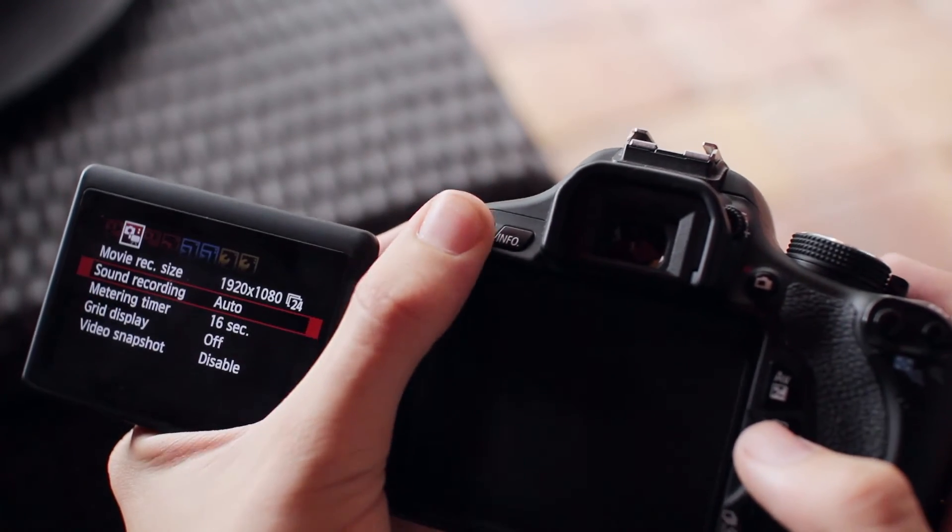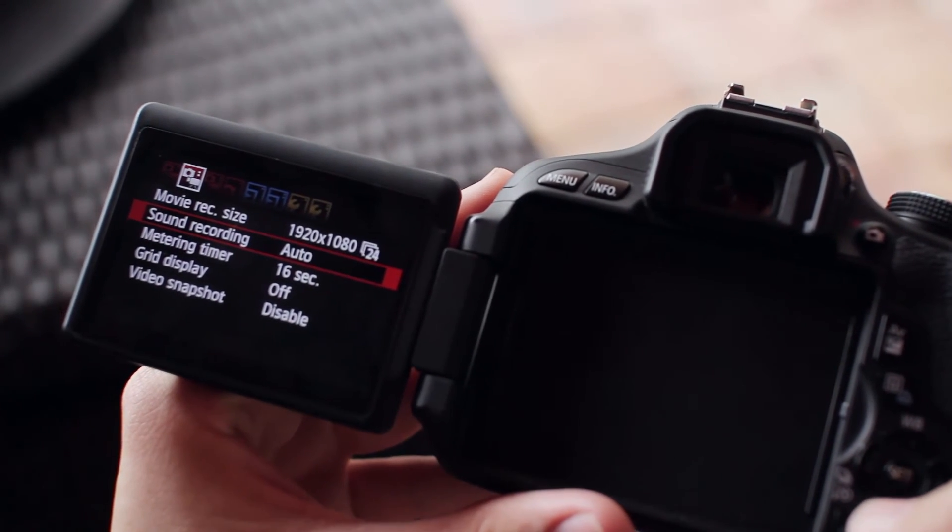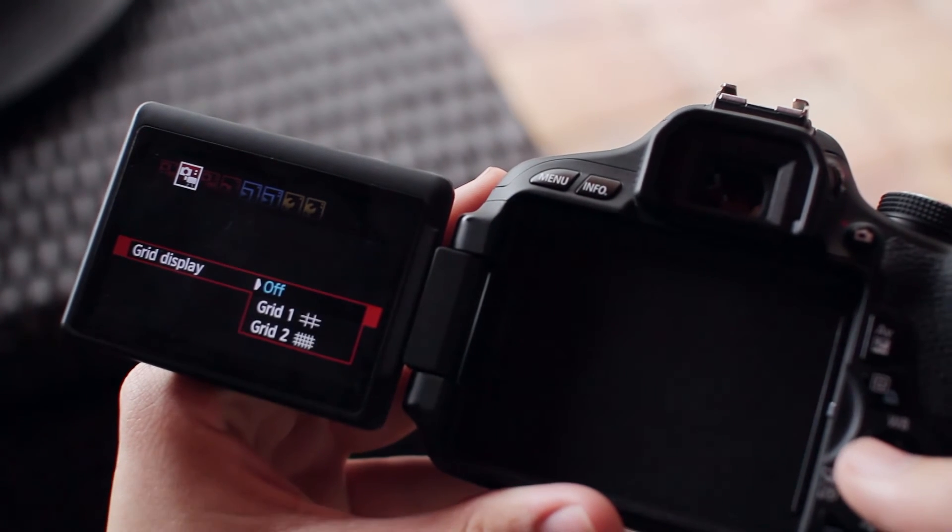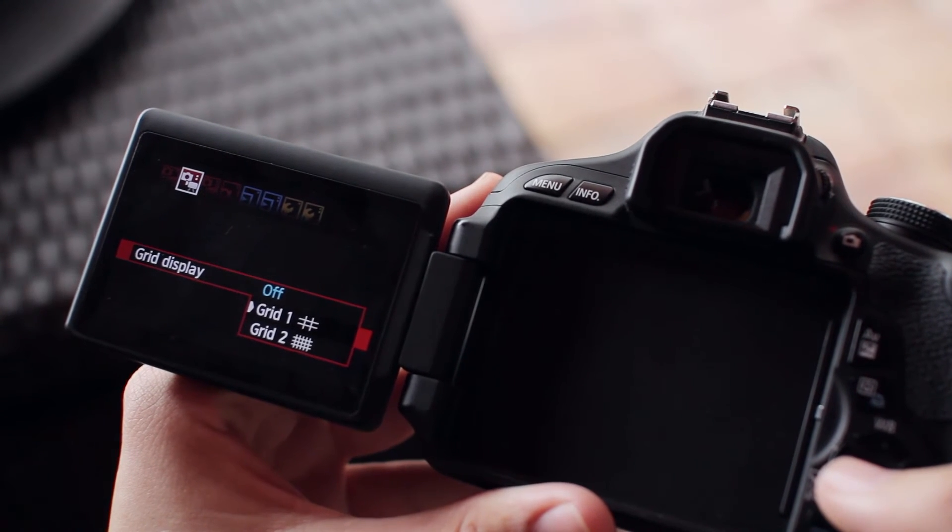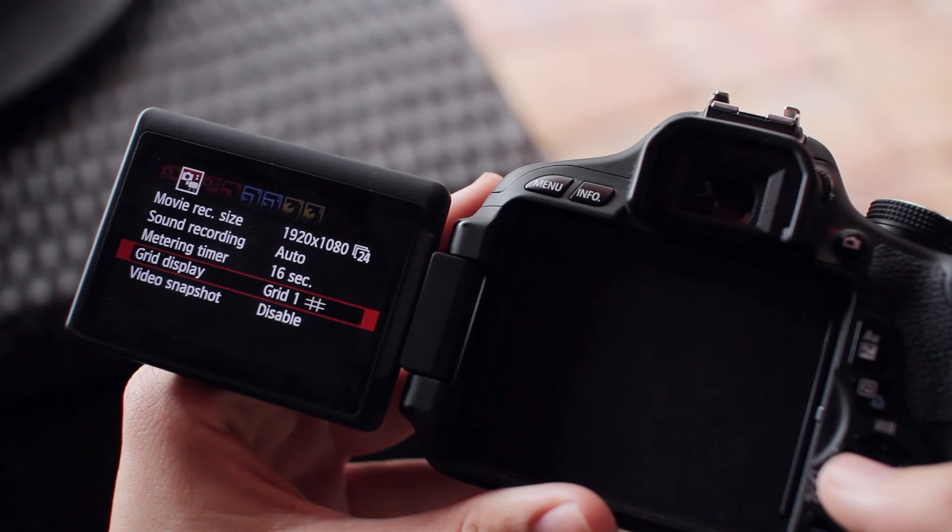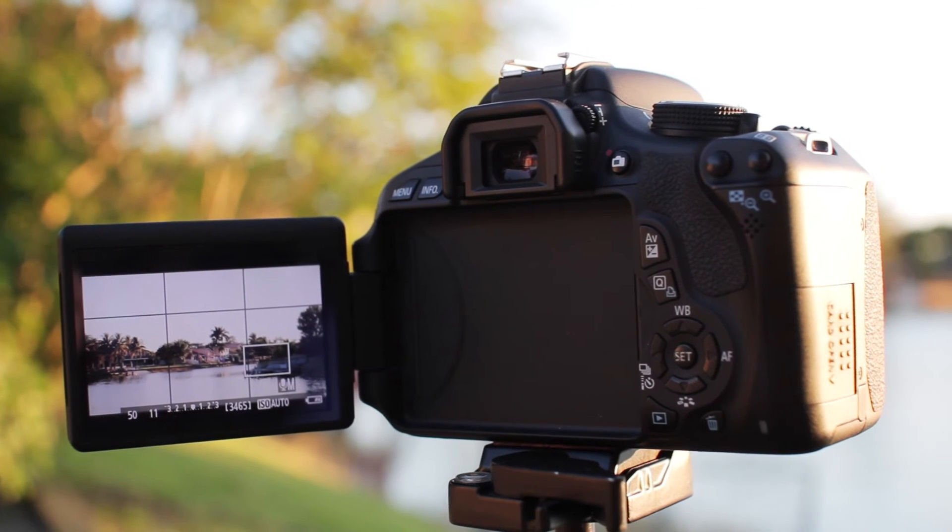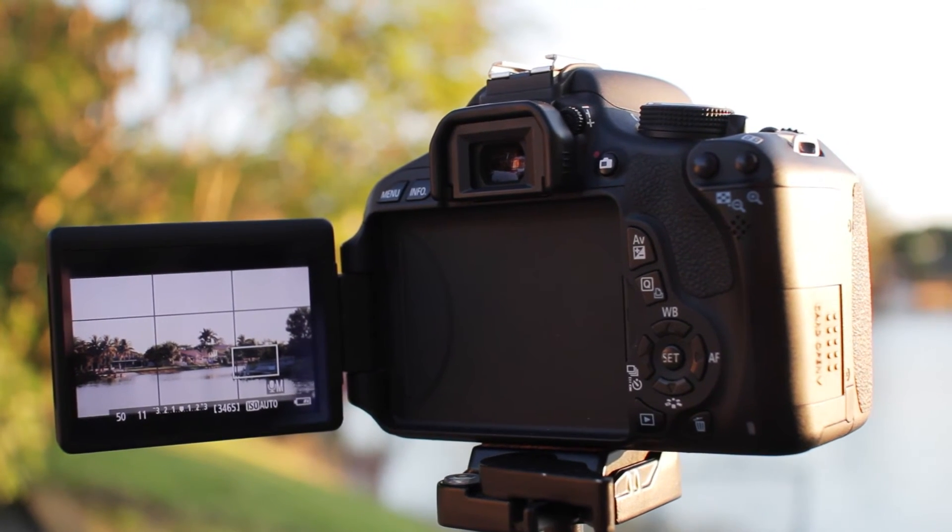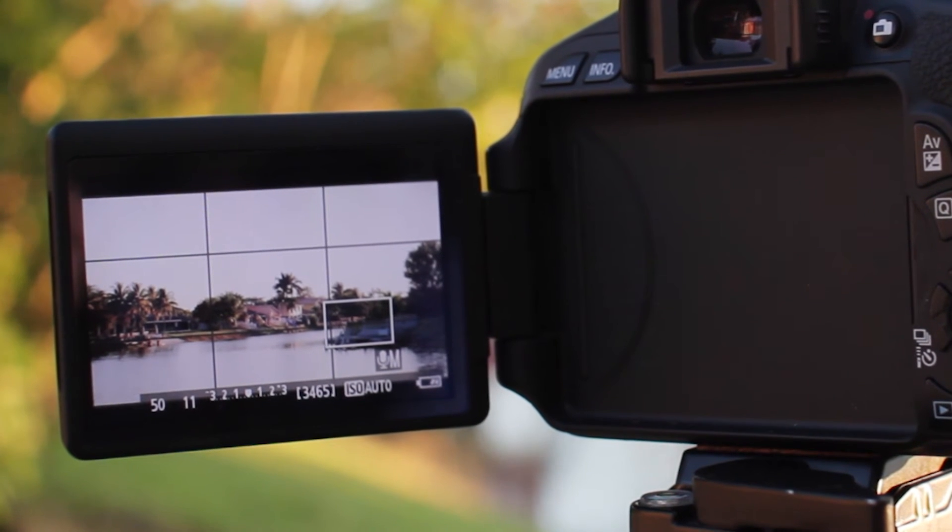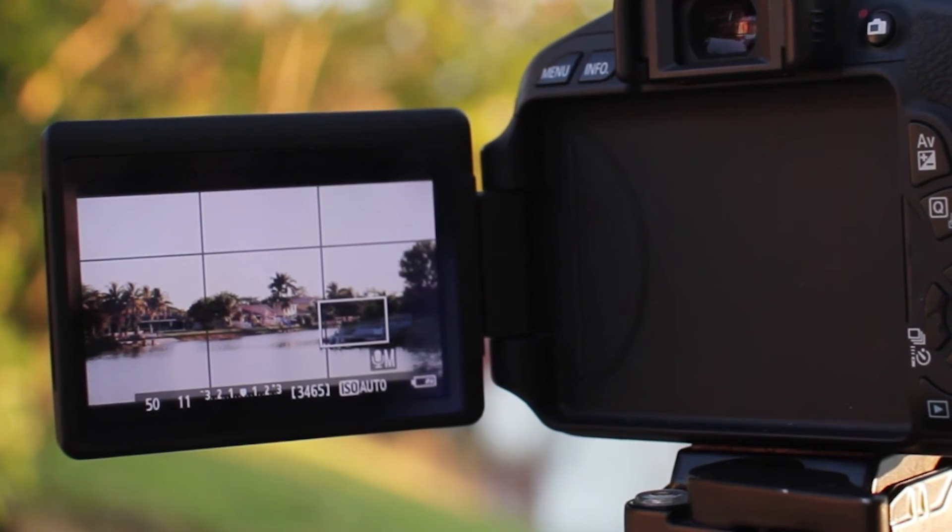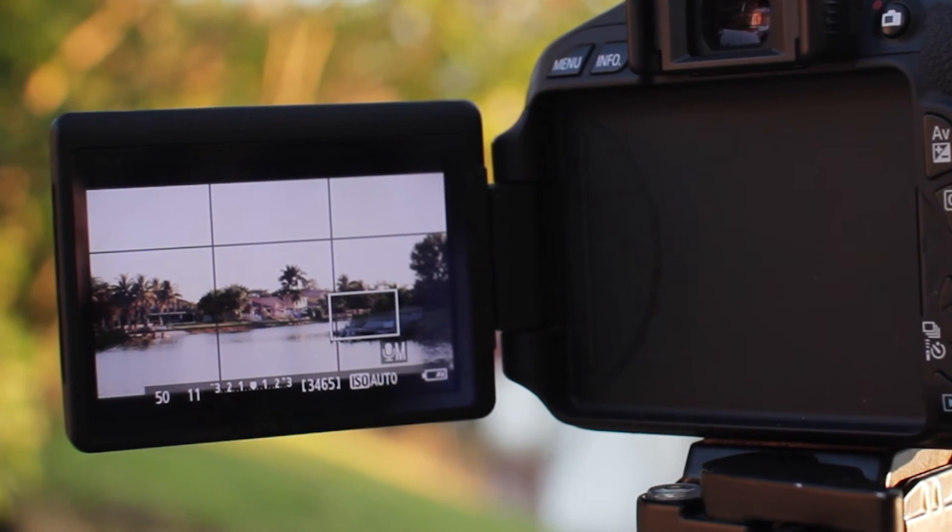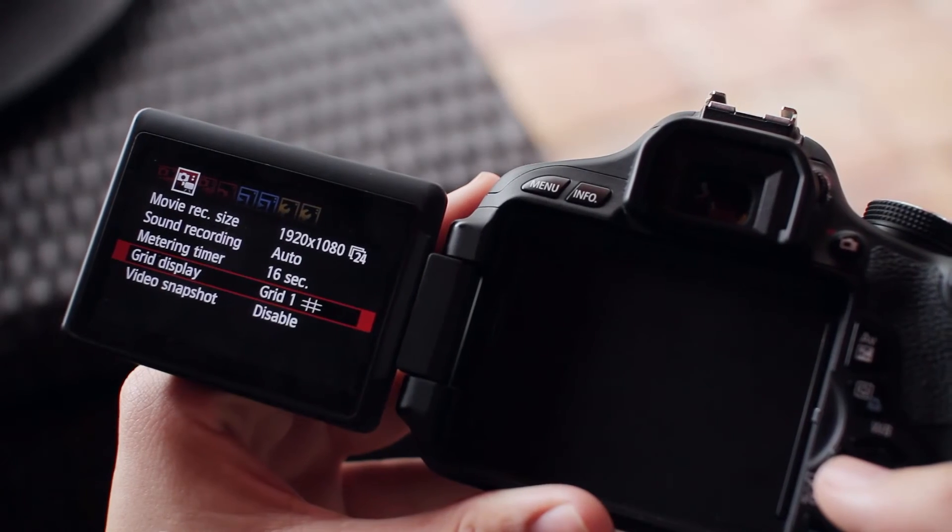The next thing is grid display. By default, it's off, but I highly recommend you turn it on. Use grid one—keep it simple, three by three. The reason I use this is to ensure I'm getting a straight image. I'll line up the grid with the horizon or a pillar or some structure I know is straight, and it'll let me know my camera isn't tilted.